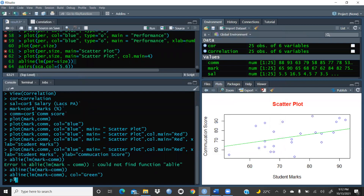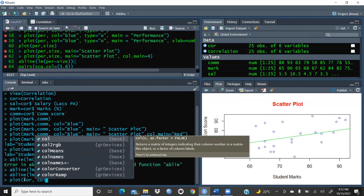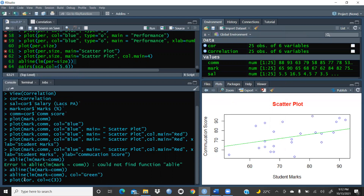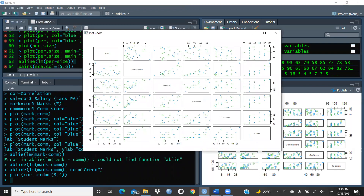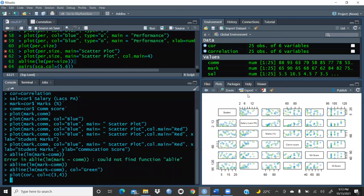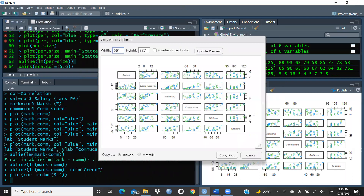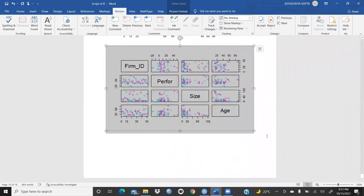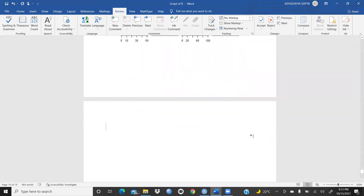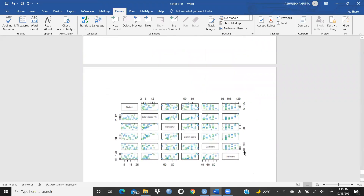Now I want to see the complete relationship across all variables. I'll use the pairs function with the full dataframe name and give it two or more colors — for example, colors 3 and 4 — to create a pairs scatter plot. You can see this kind of scatter curve is created showing pairings between all variables. To export, go to Export, copy to clipboard, and copy the plot. You can then paste it into your Word document to report these scatter curves.